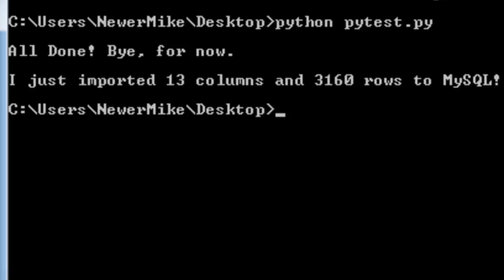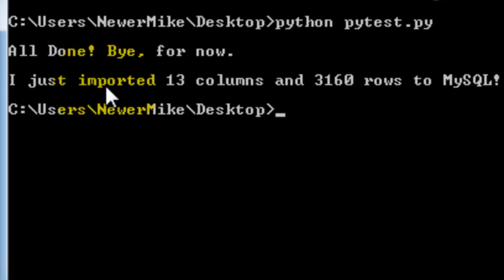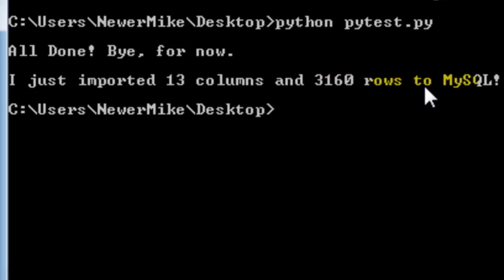I got the print statement saying goodbye. All done. Bye for now. So I just imported 13 columns and 3,160 rows of data from Excel to MySQL.